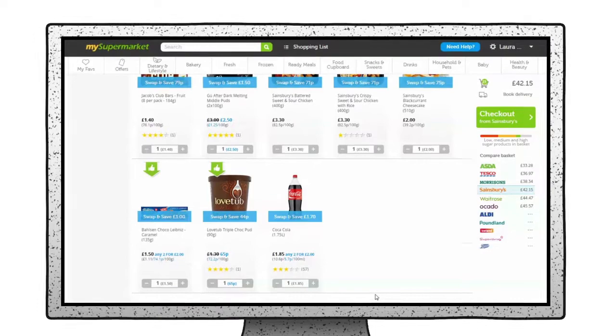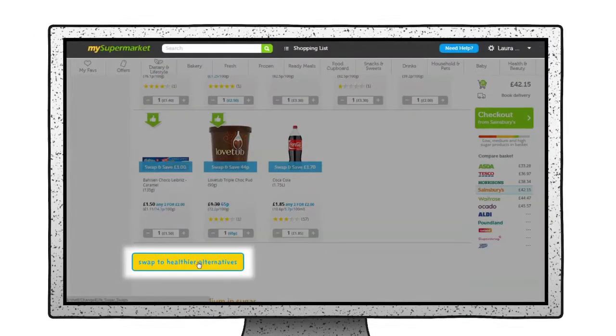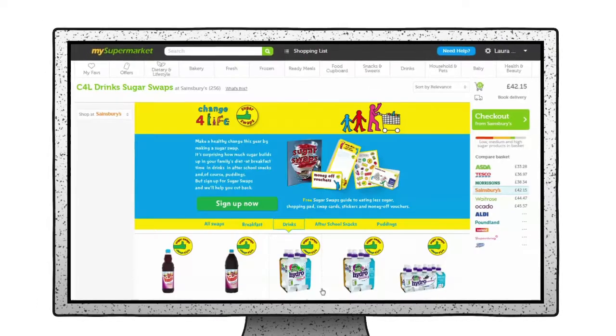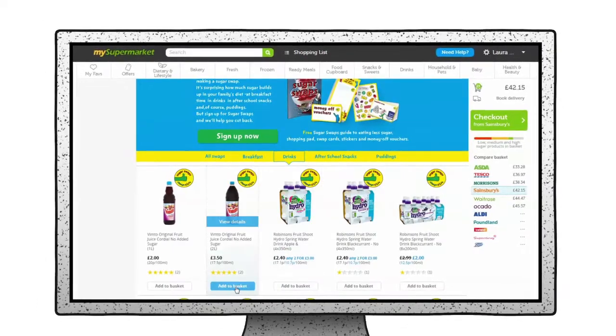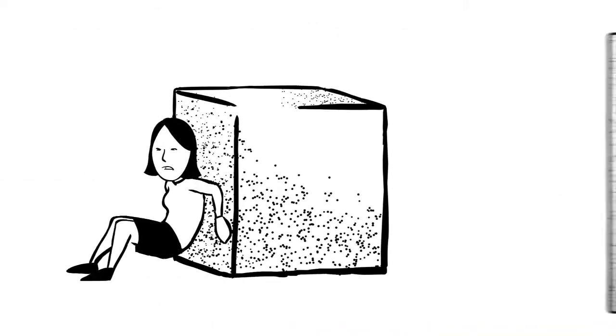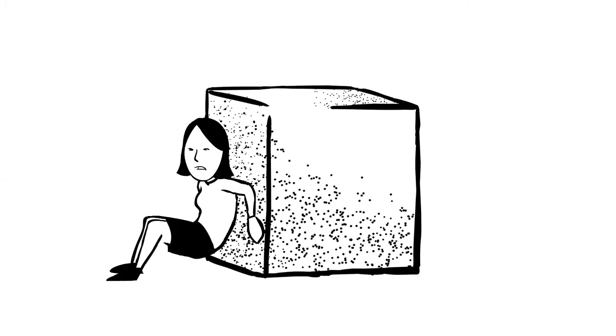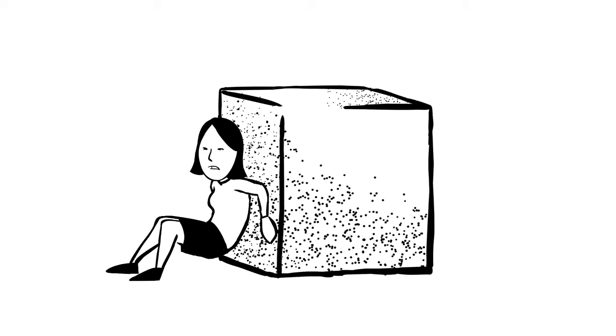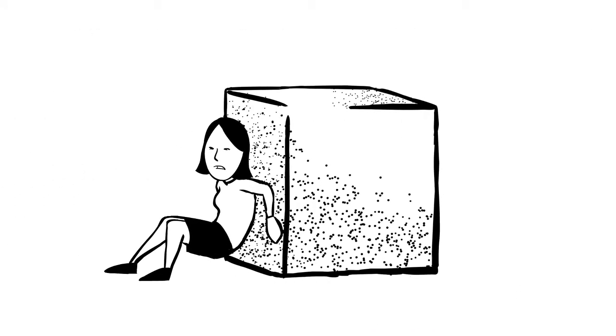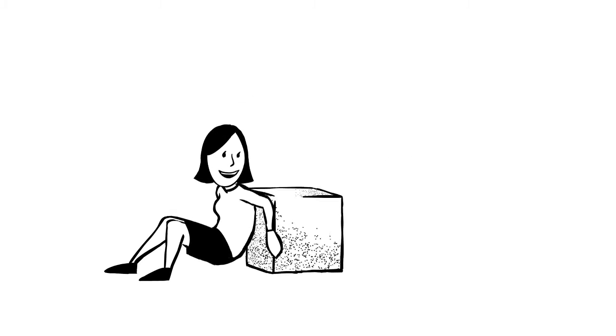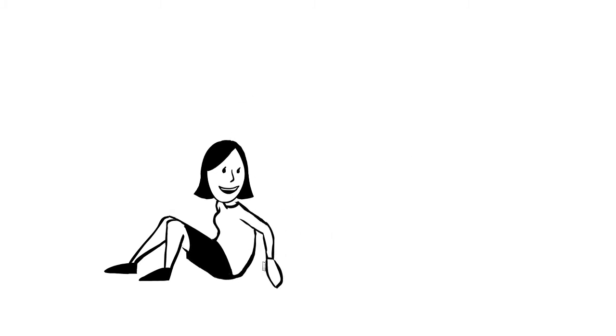It's now become much easier for online shoppers to swap to lower sugar alternatives when prompted. Our new innovation took away the legwork, and our solution makes tracking the sugar in your shop a piece of cake.